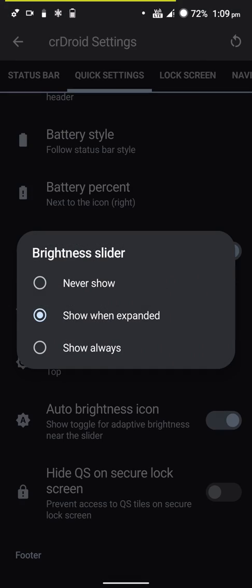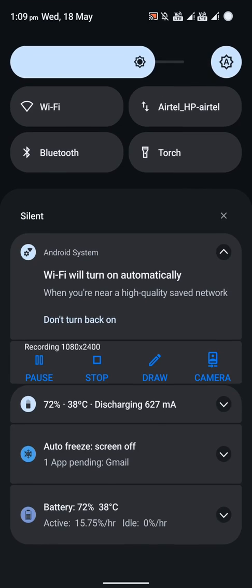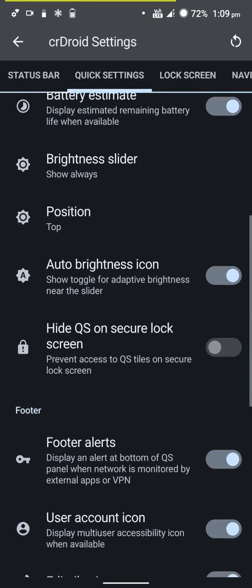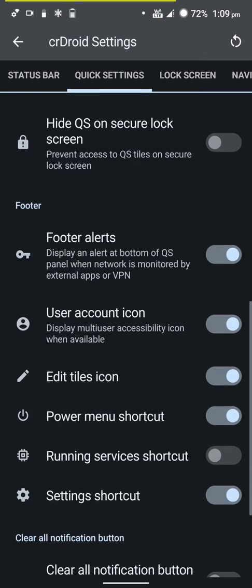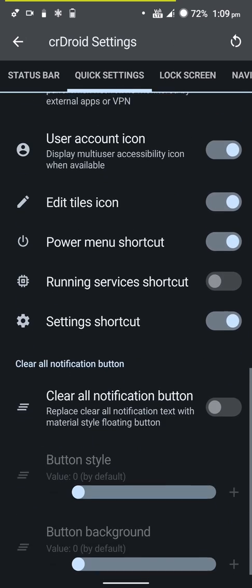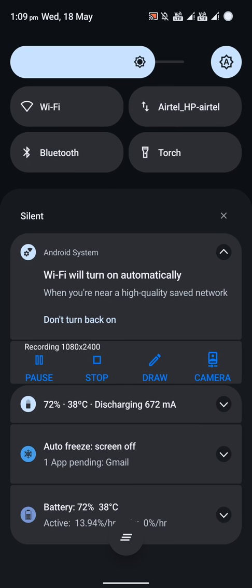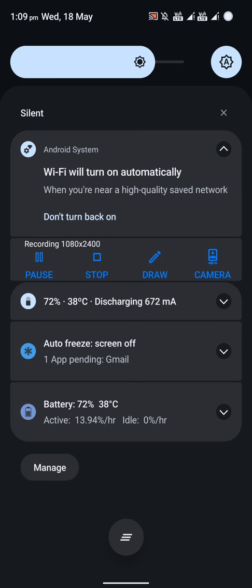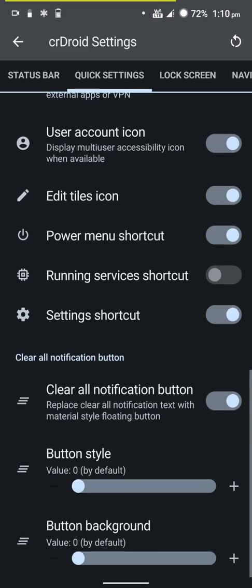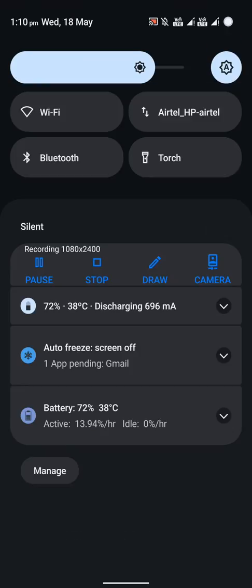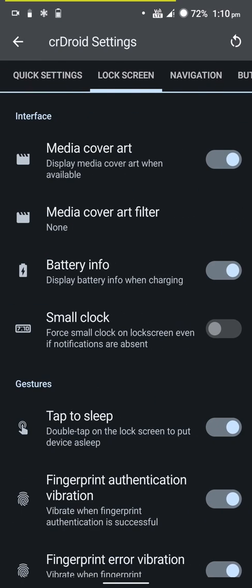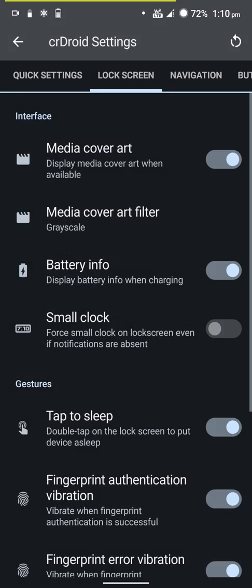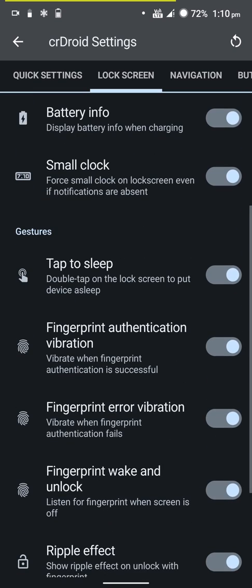You have the option for a clear all notification button. You can change up the button style. There's nothing to dismiss so it's not showing up. You have media cover art and you can force a smaller clock on the lock screen.